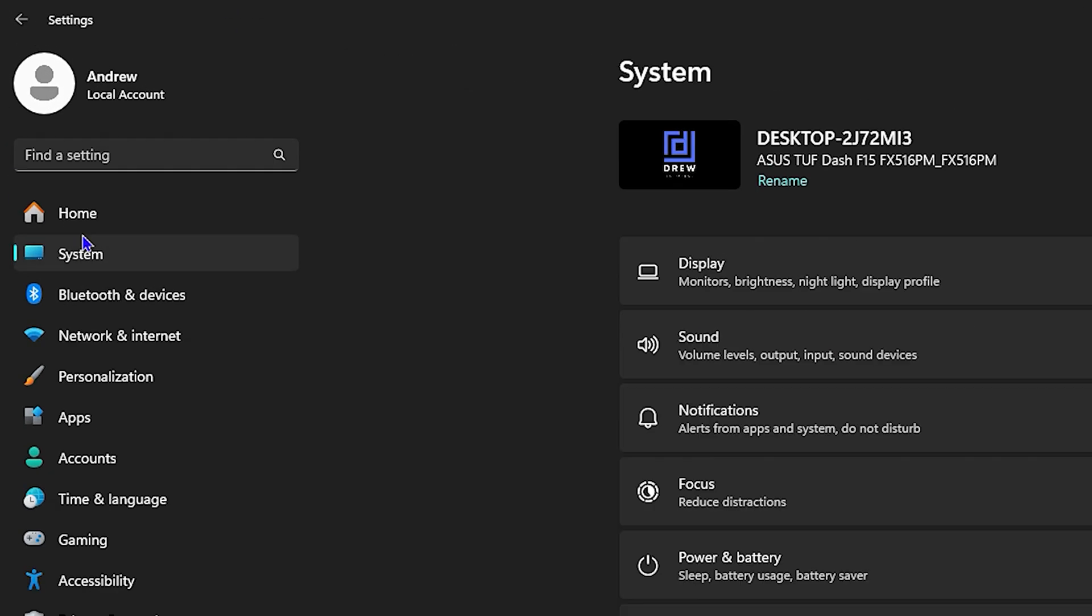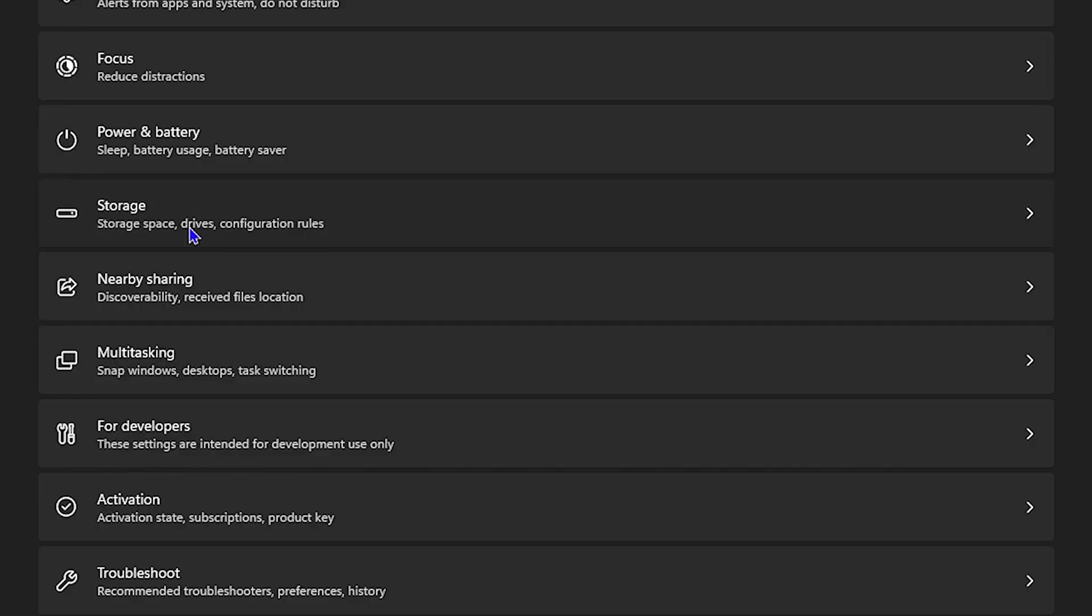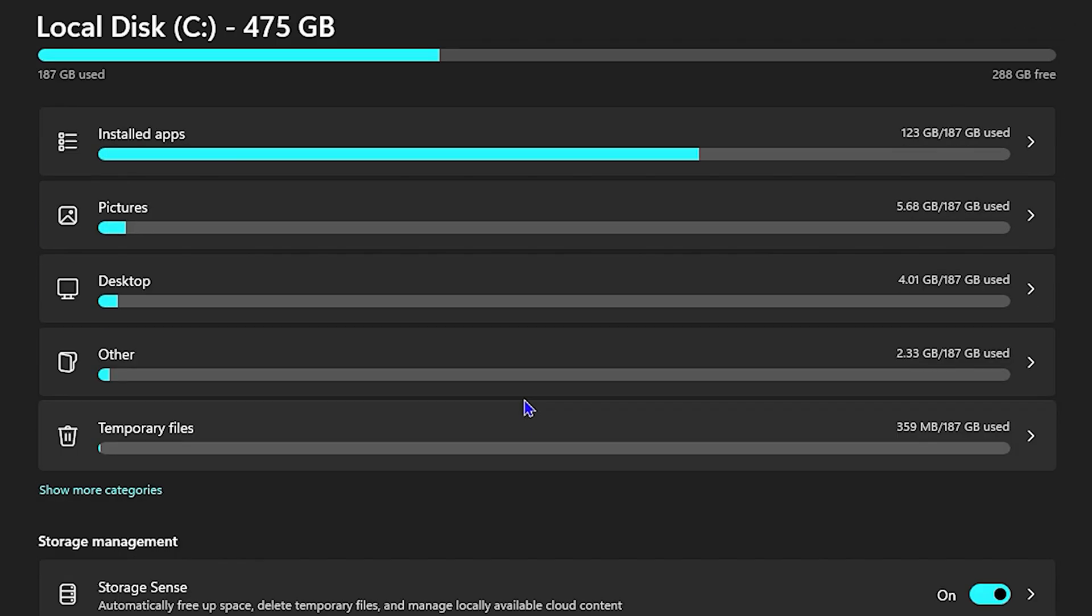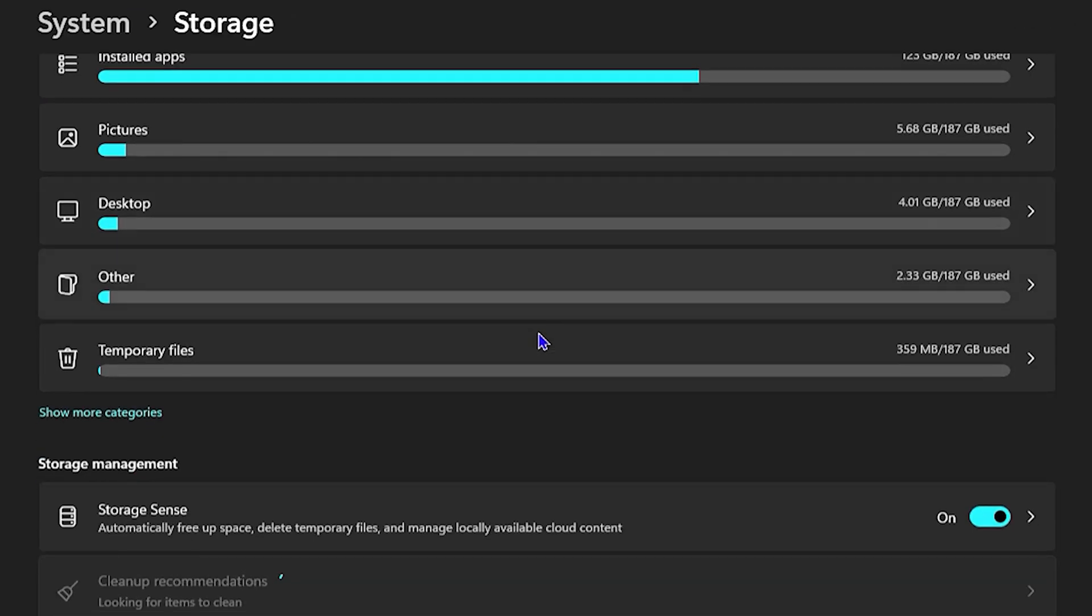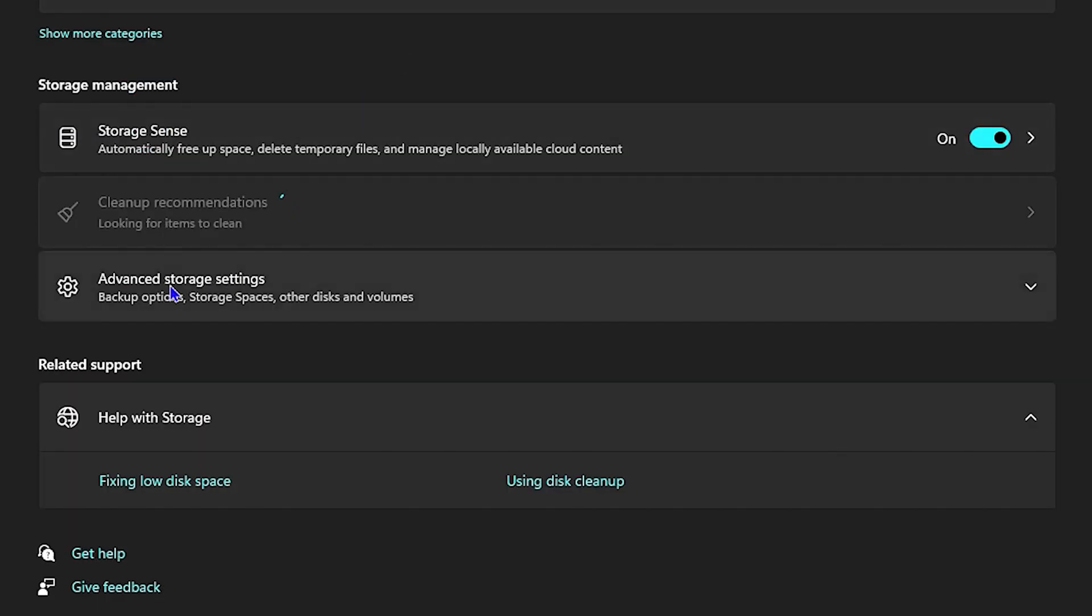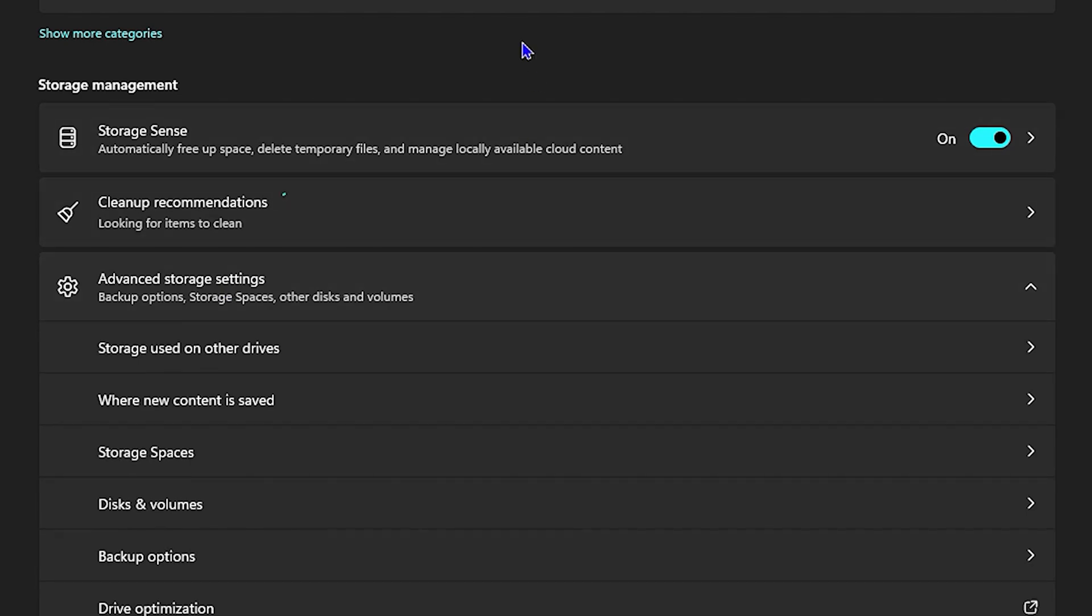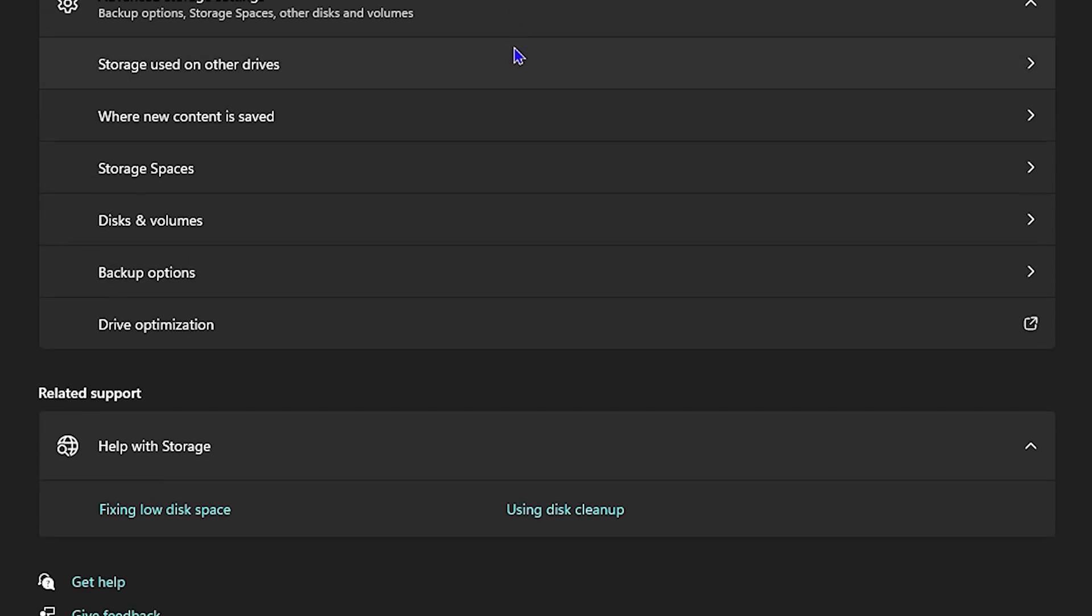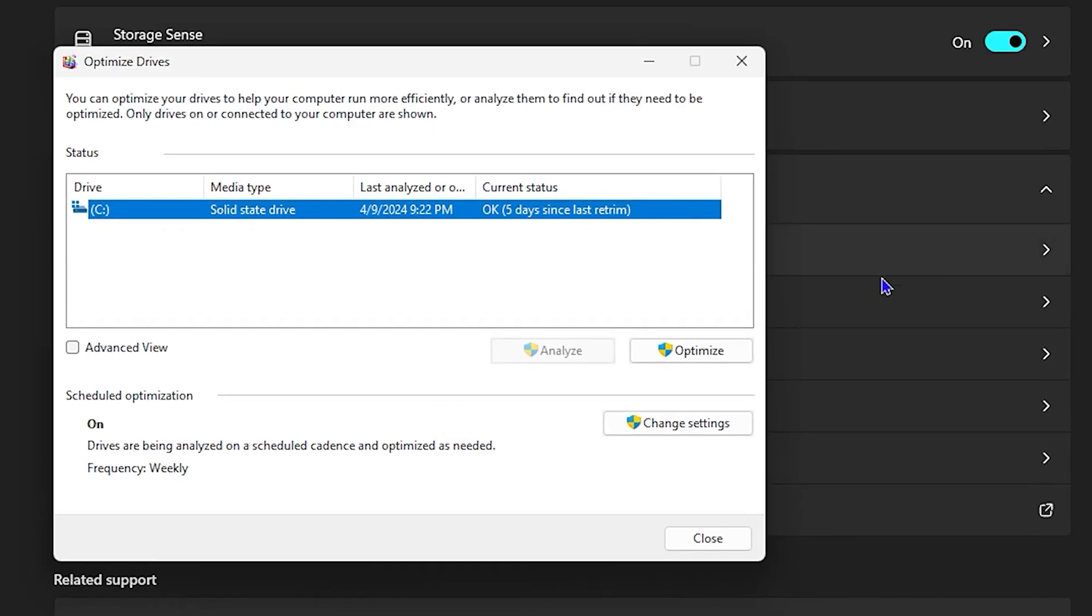Go ahead and click on System, then click on Storage. Scroll down to where you see 'Advanced storage settings,' click on that, and then click on 'Drive optimization.'